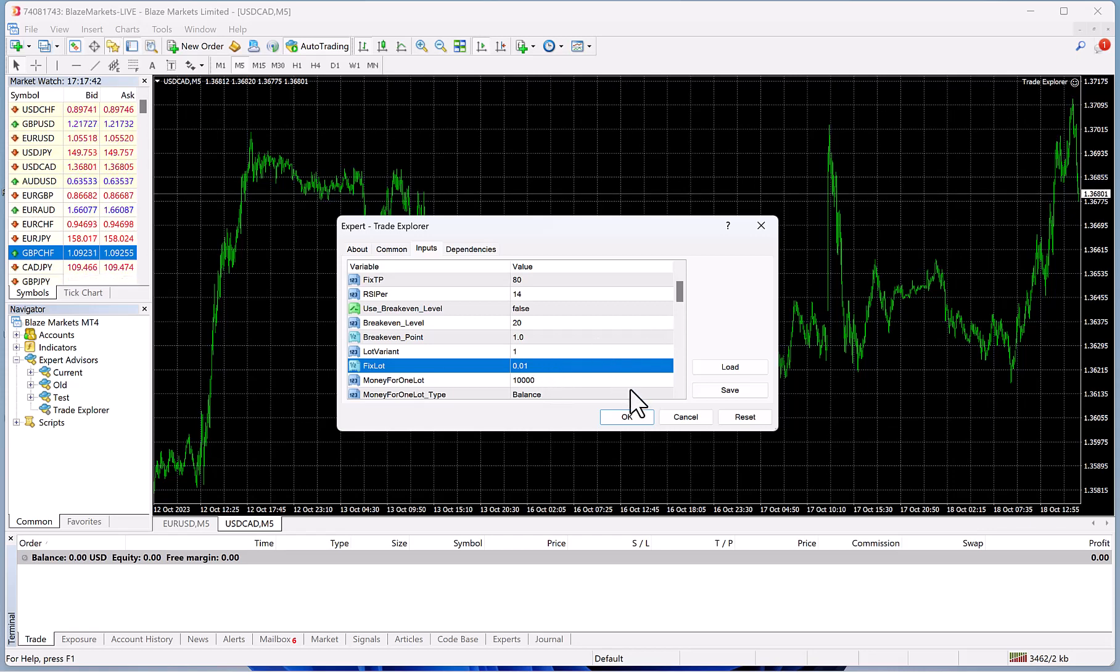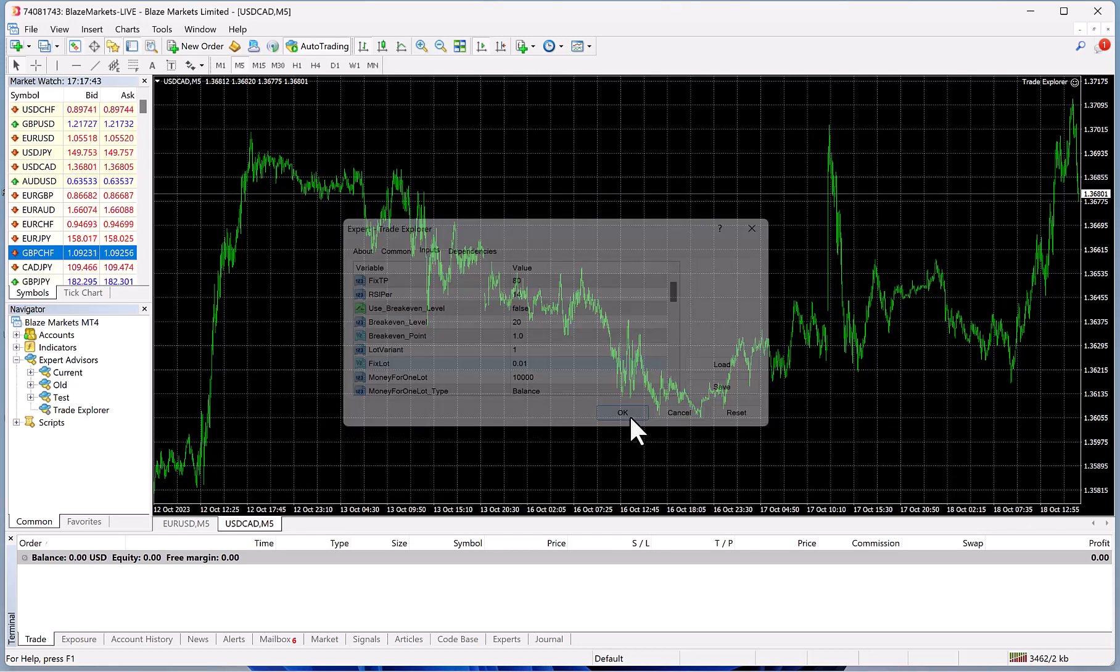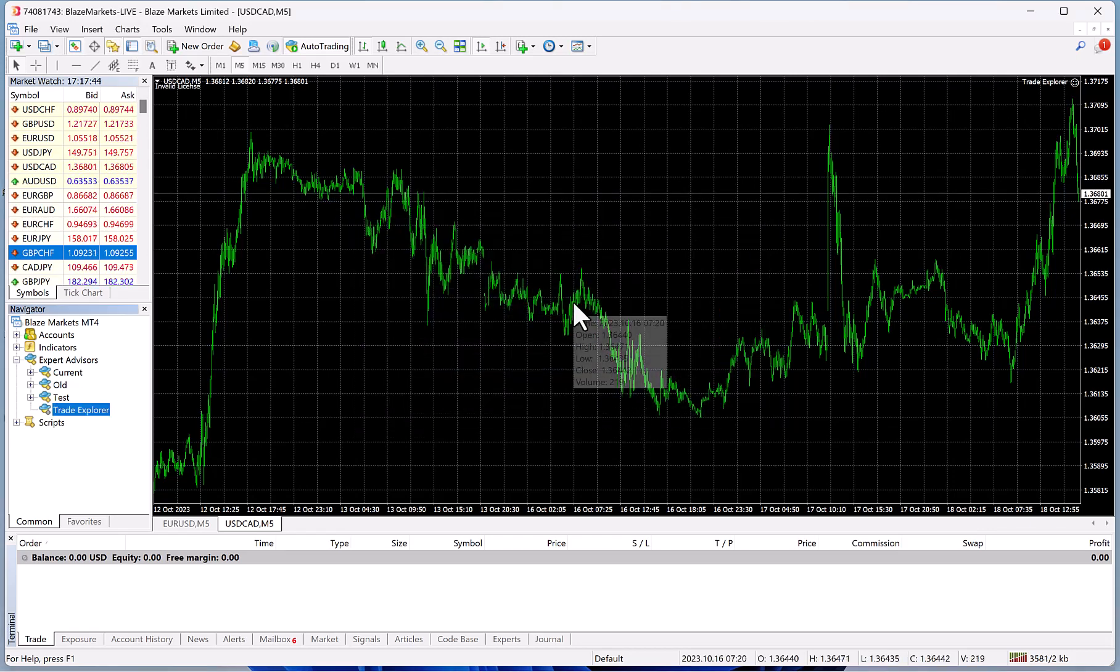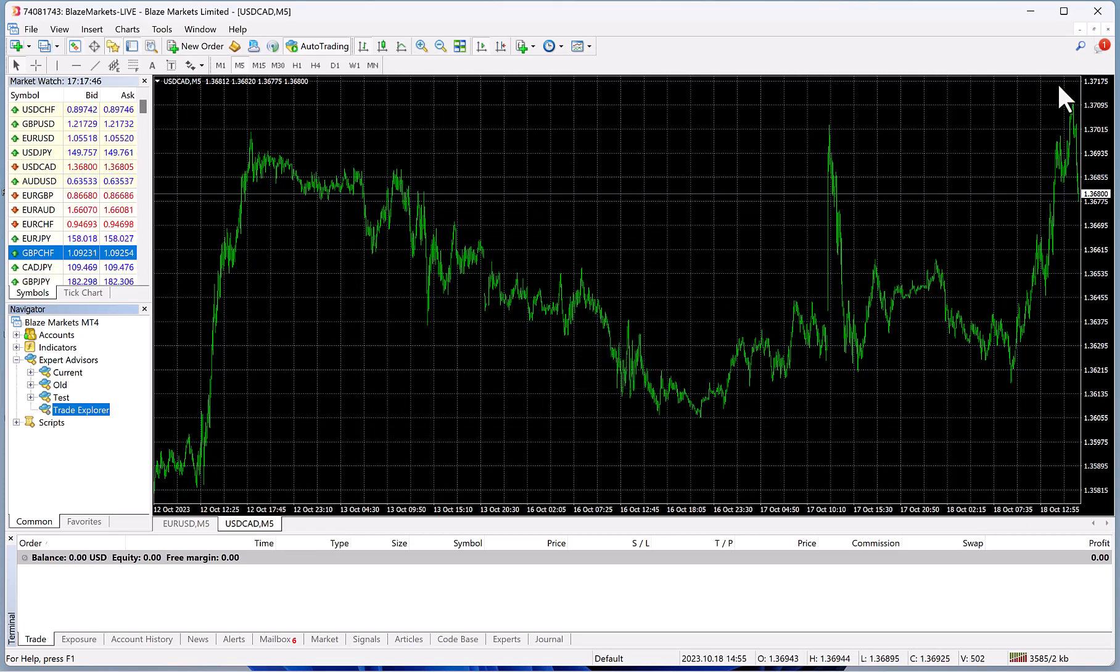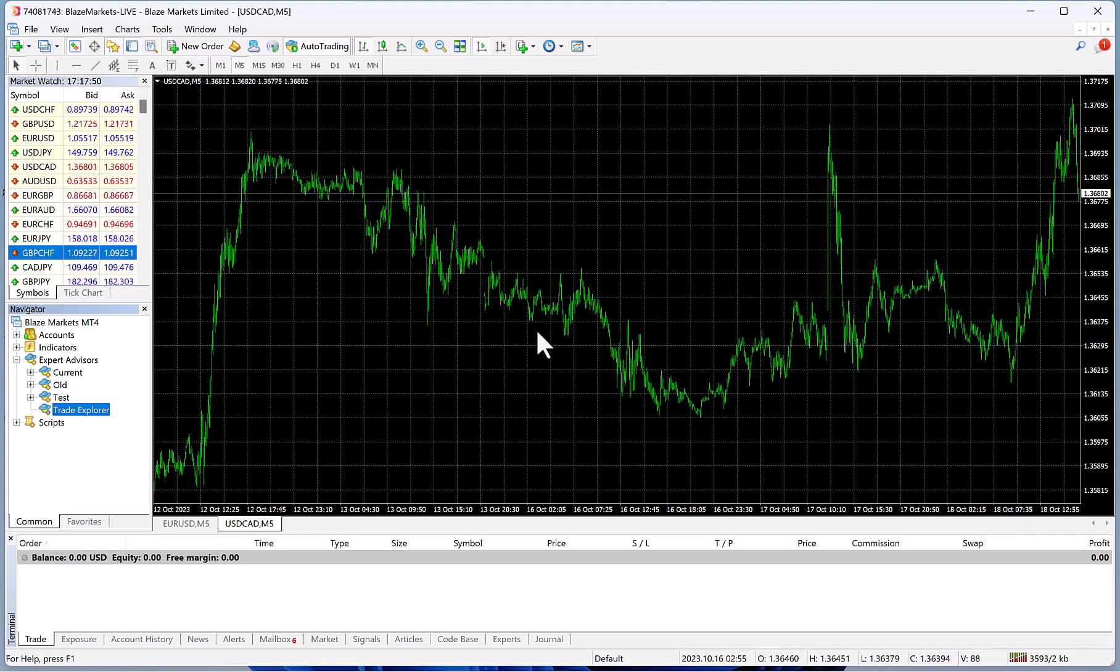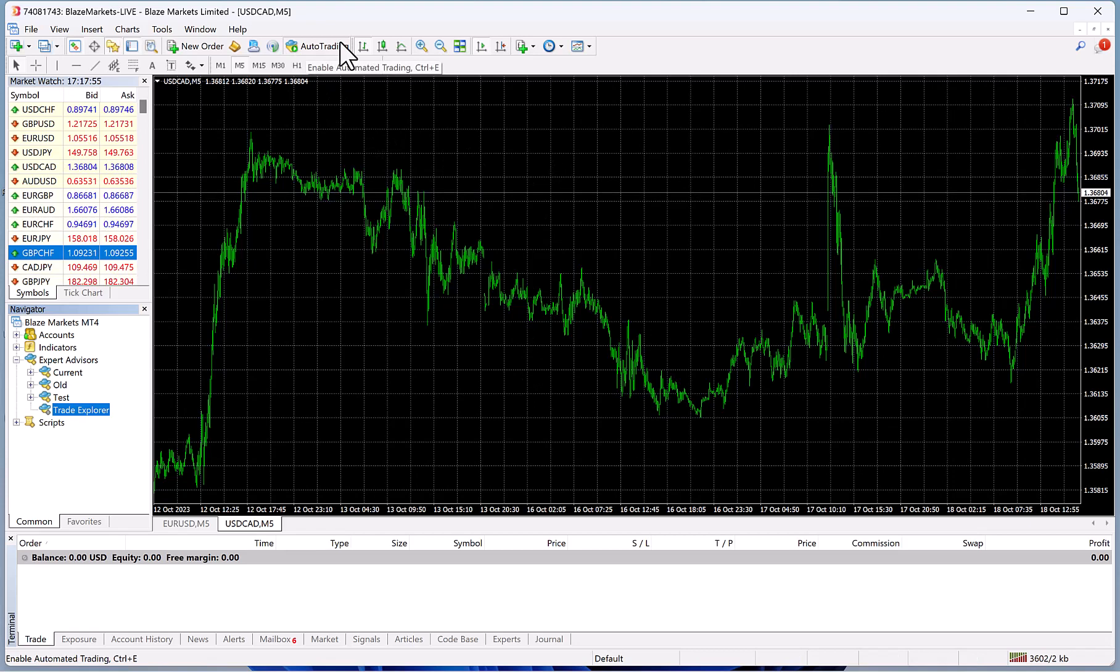The robot will show up with a happy face right there. Since I didn't put in a valid code, it's going to be removed because I just put in a random receipt. You're going to go over here to Automated Trading and make sure it's pressed in and it's green.